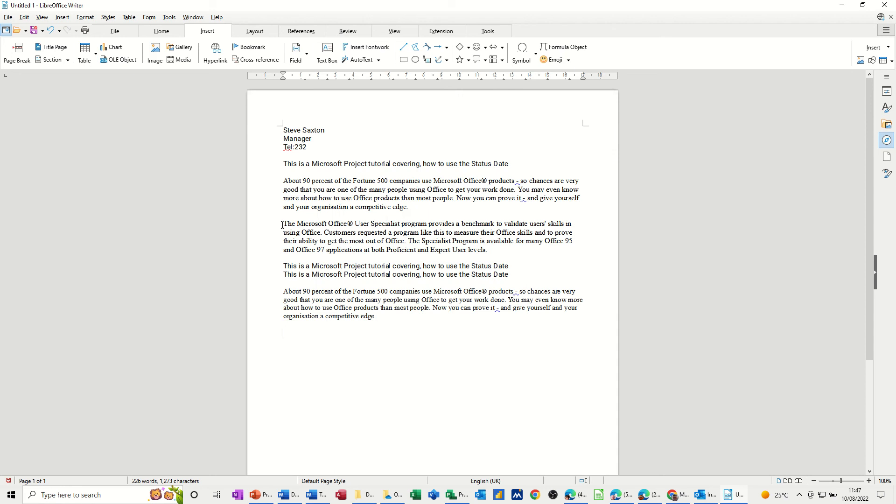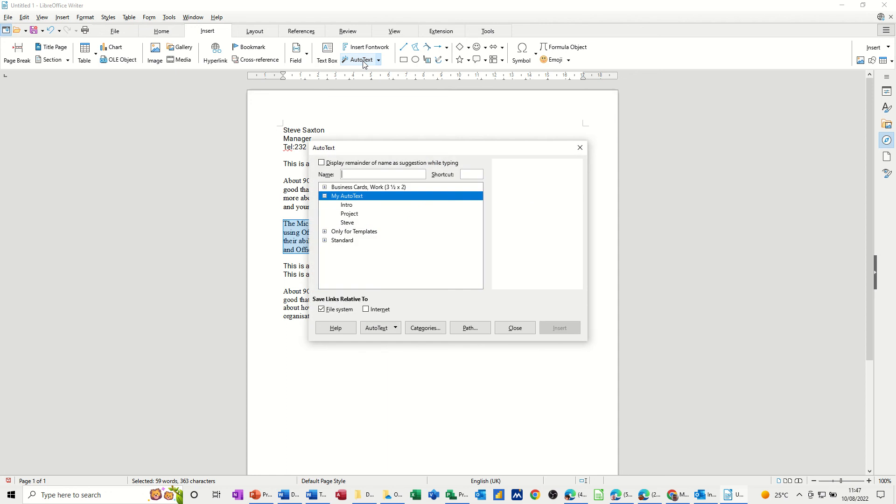One last one, the ending. So maybe this is an ending of a letter that I do. So AutoText, call this End. The abbreviation can be End as well. And then AutoText, New.